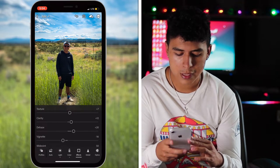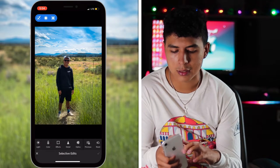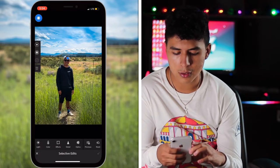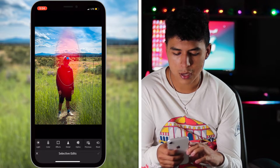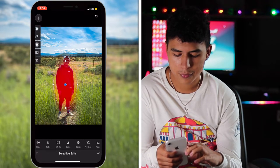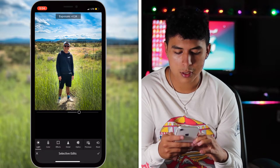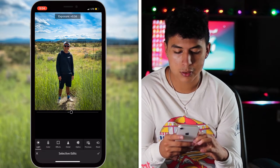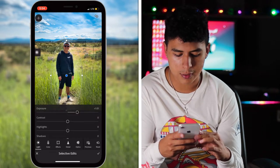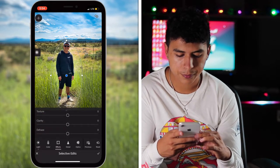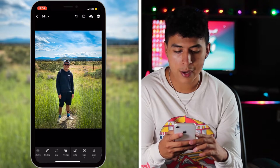Another thing I can do is use the selective tool — grab this ellipse tool and bring it around me like so, then increase the exposure just a bit. Not too much or it looks crazy, just a little. It makes a huge difference — I really pop out. This is the before and this is after.